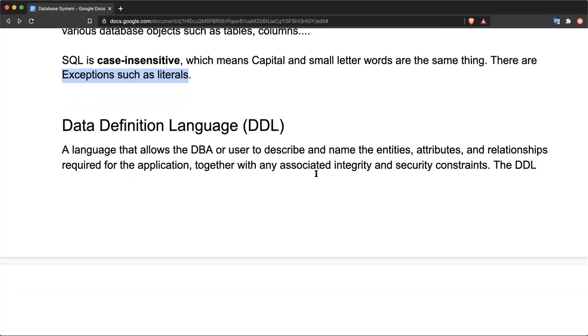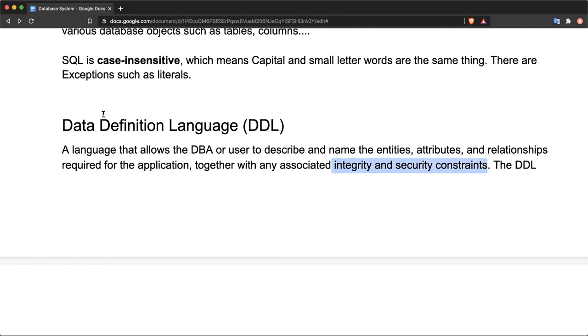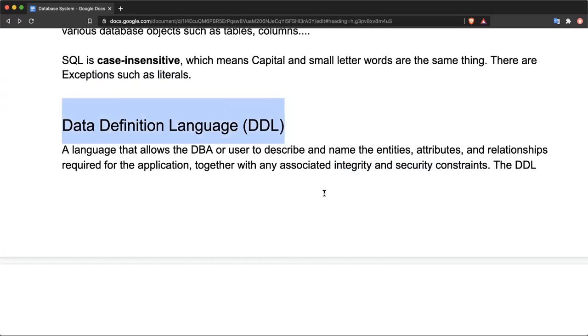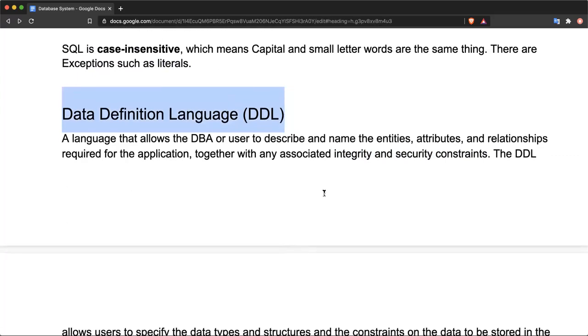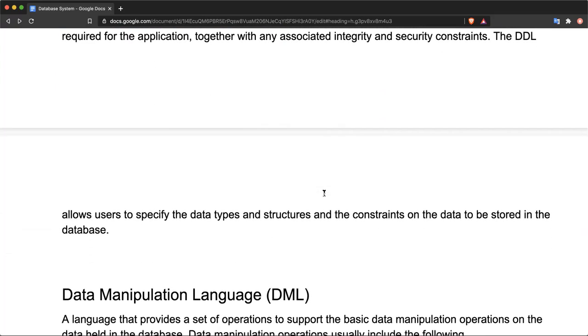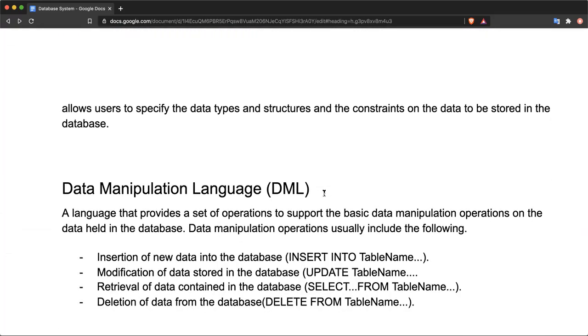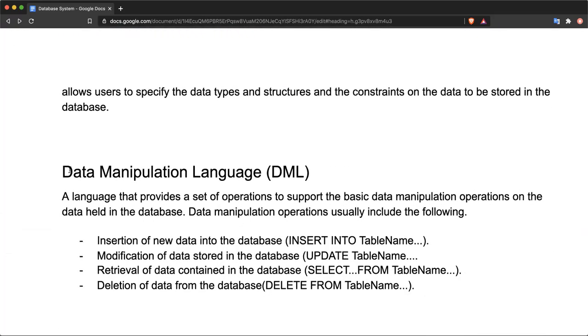DDL can also provide the associated mechanisms for specifying integrity and security constraints. So Data Definition Language is used to create database structures and relations, and also the constraints. The other sub-language of SQL is Data Manipulation Language, we call it DML.